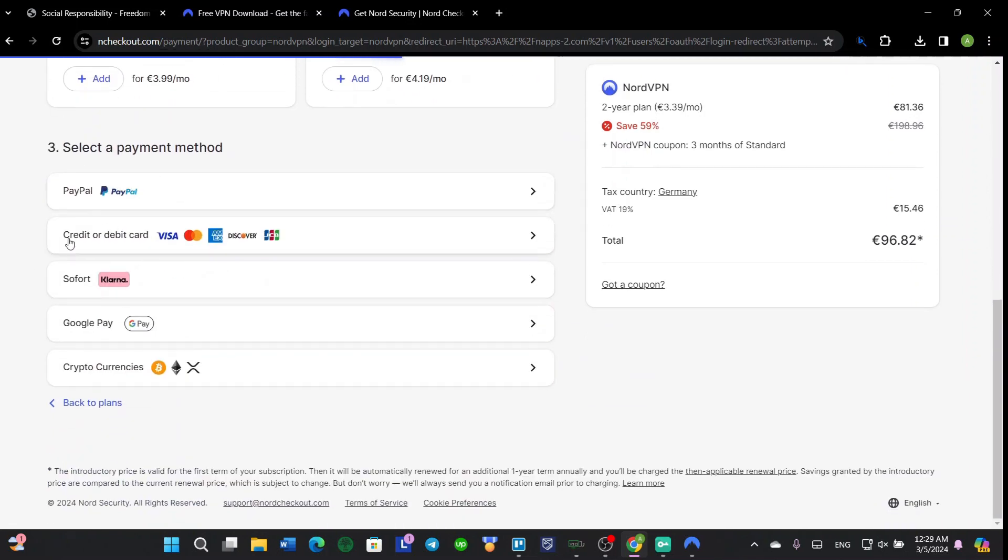And you'll choose PayPal, credit or debit card, Google Pay, or cryptocurrencies - you'll choose one which is better for you.